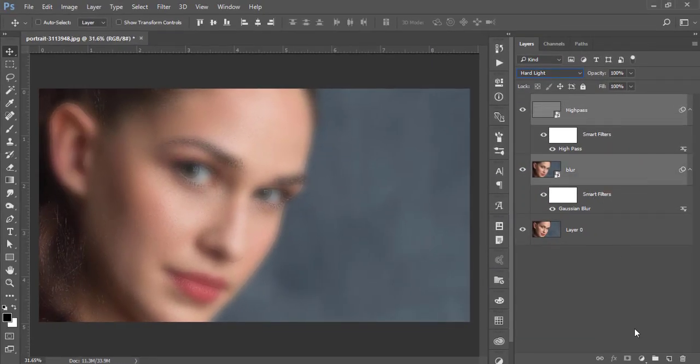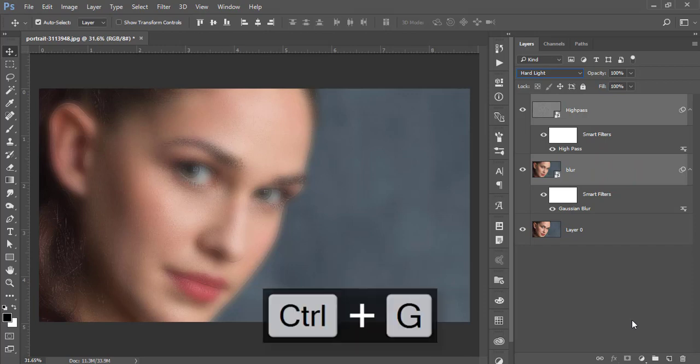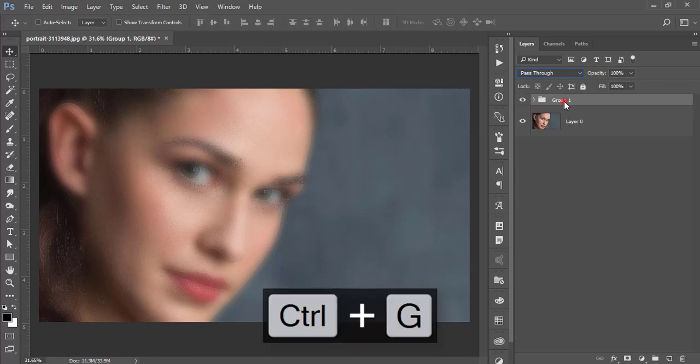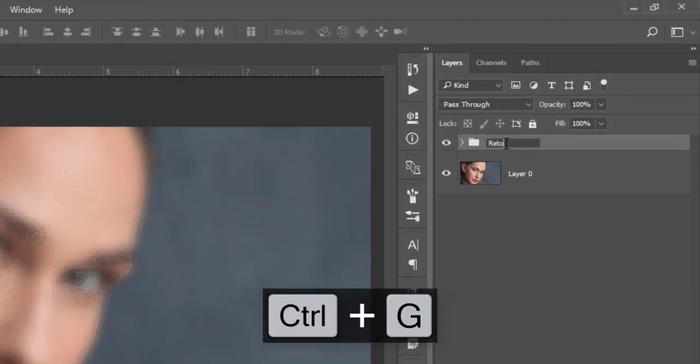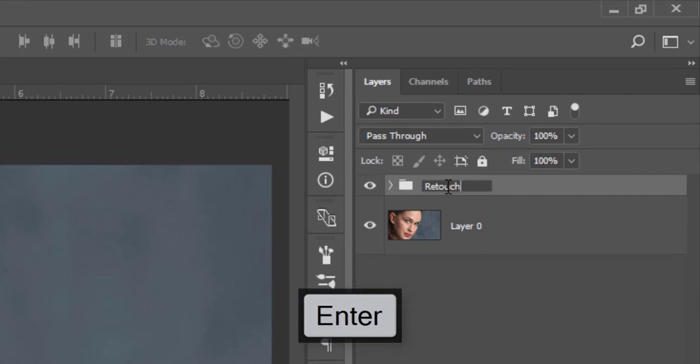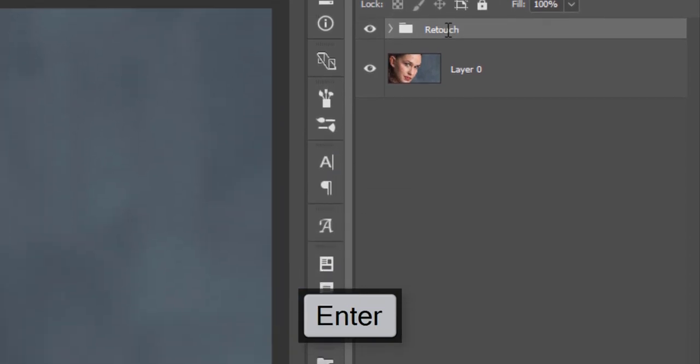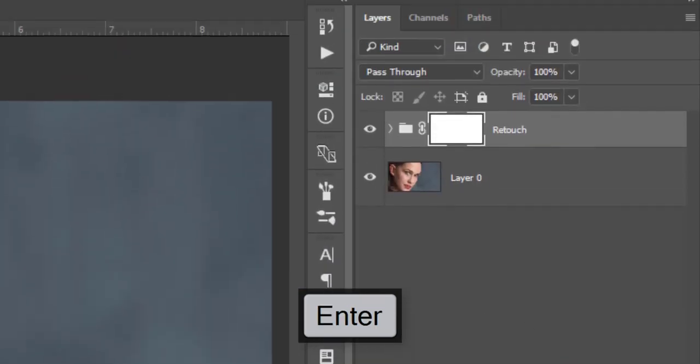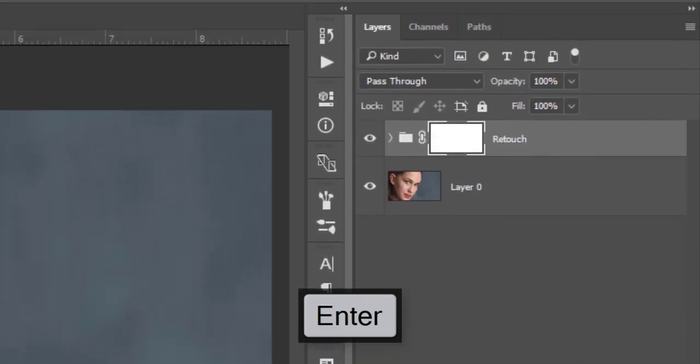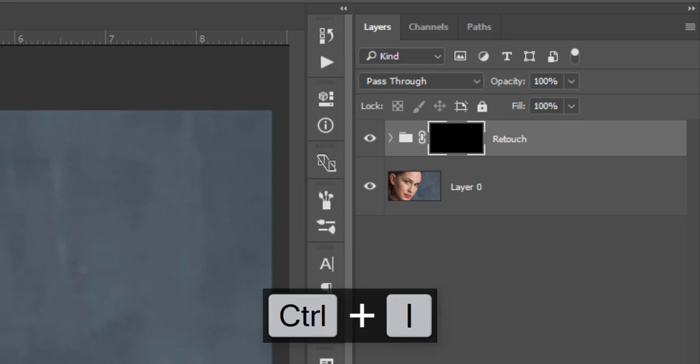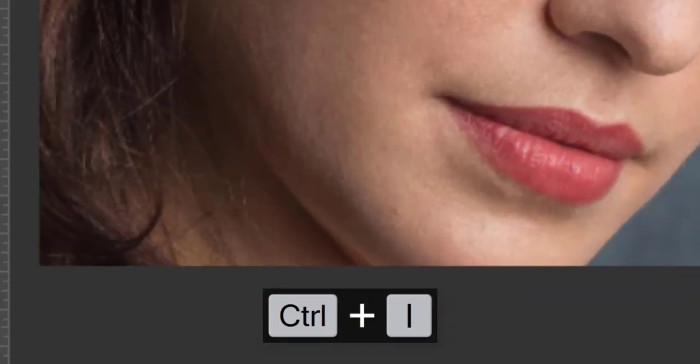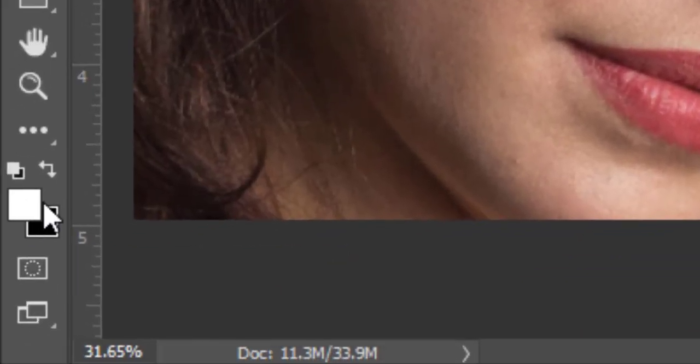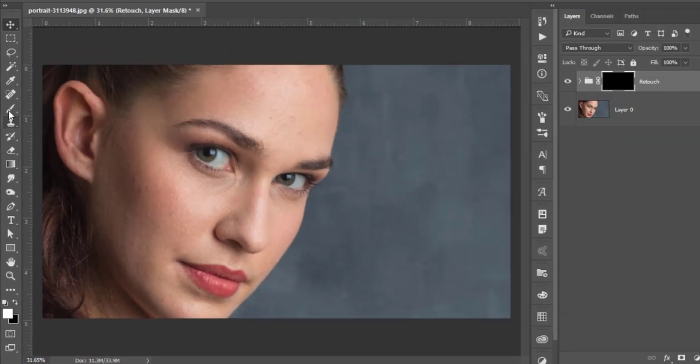Select these two layers and make a group, giving it the name 'retouch'. After that, add a mask to the group and press Ctrl+I. It will be a reverse or inverse mask where the mask is black.